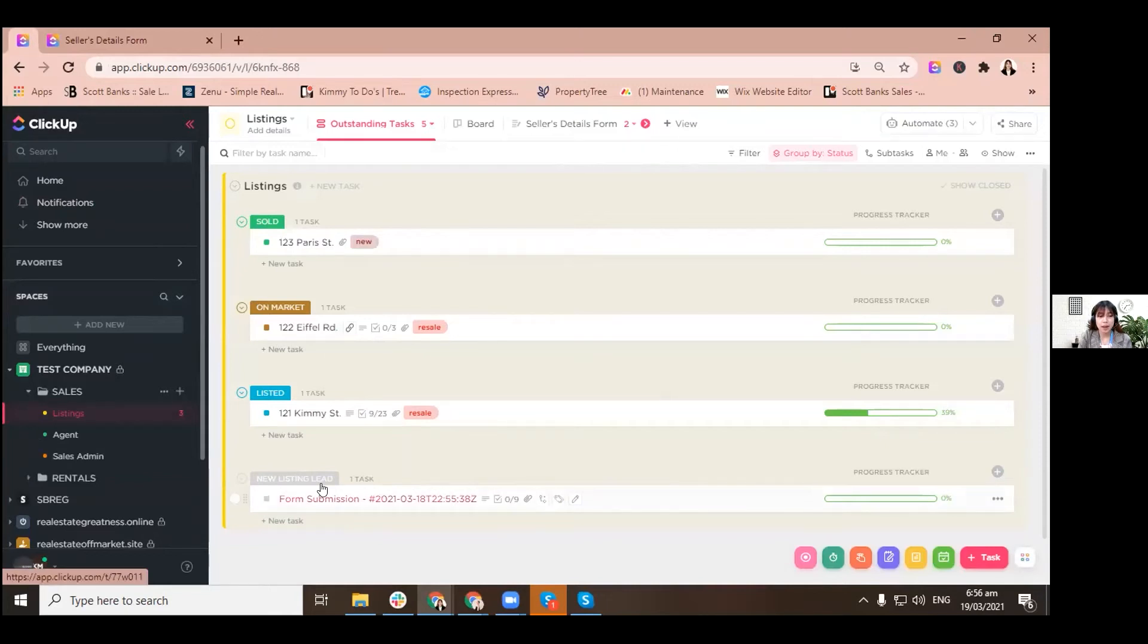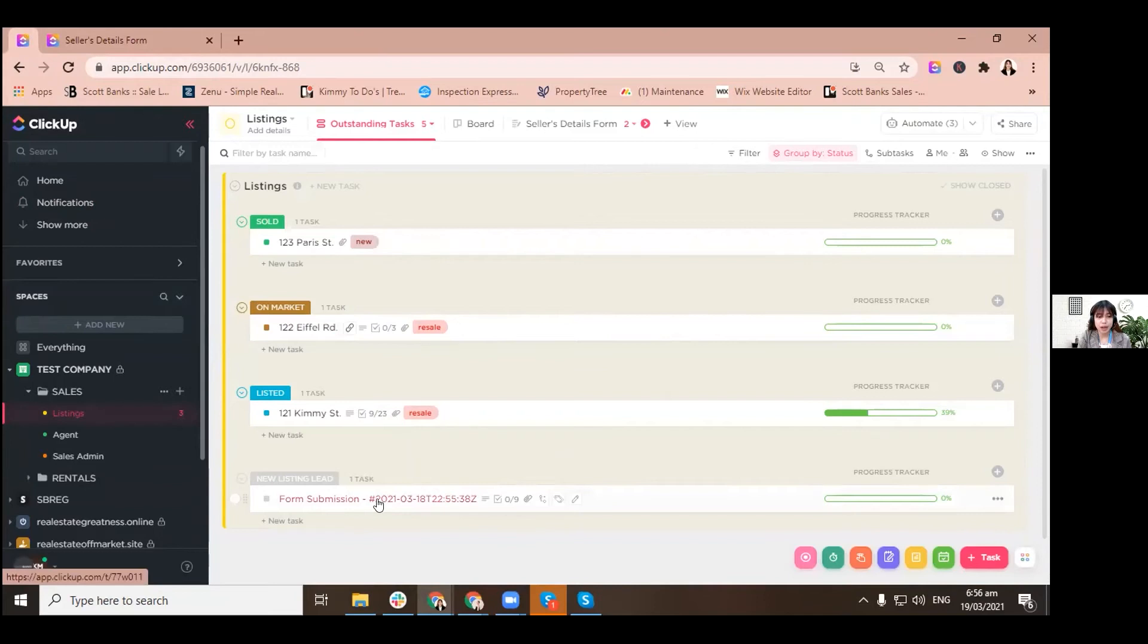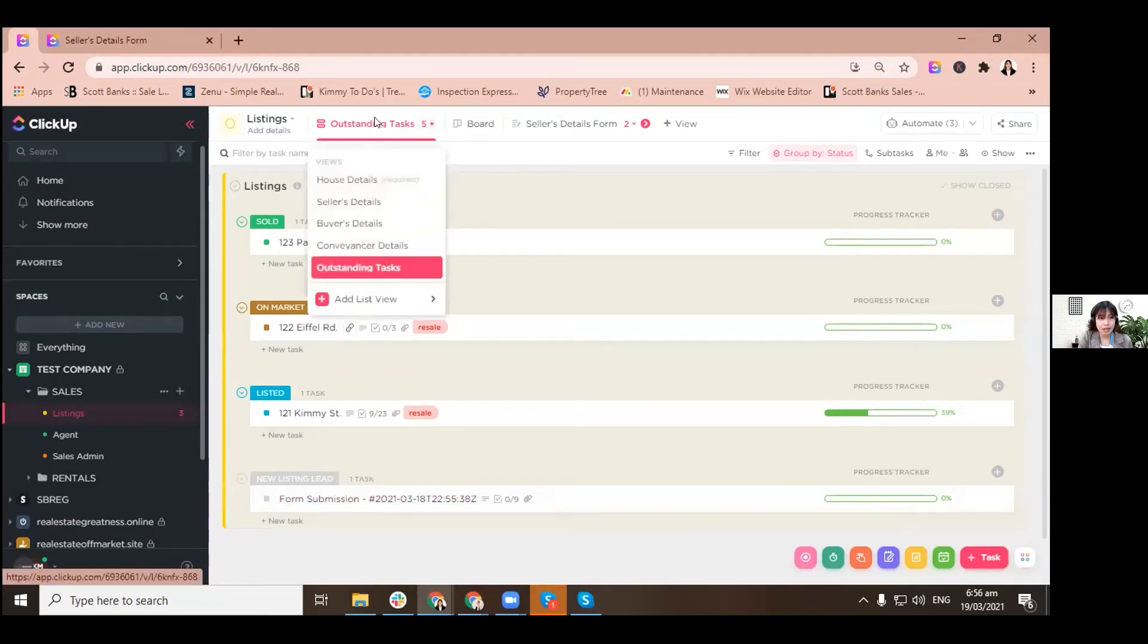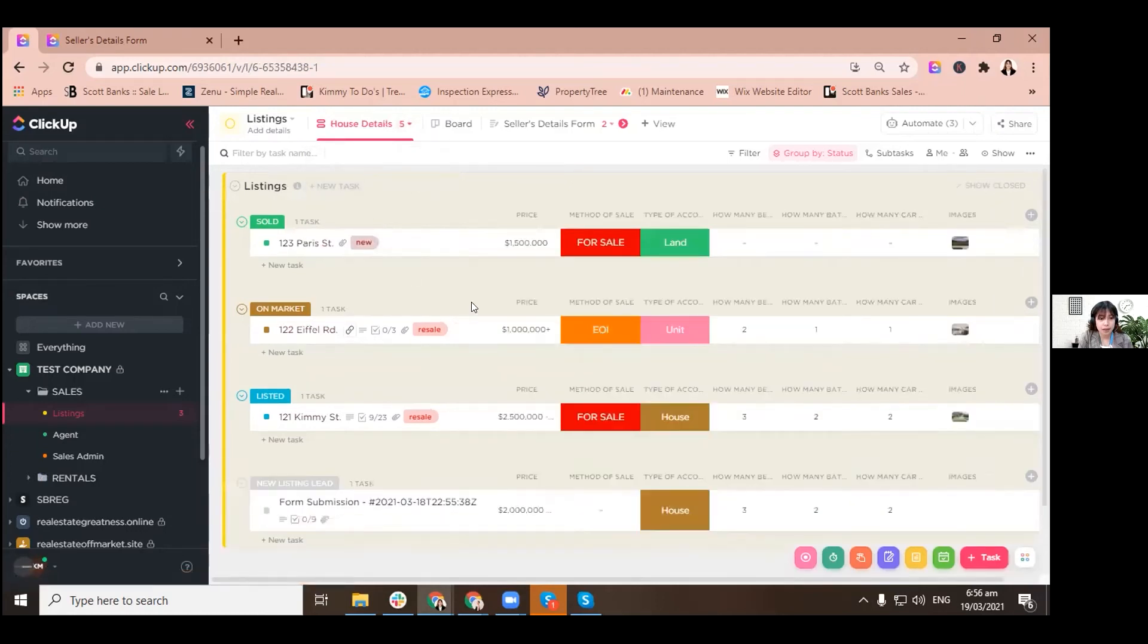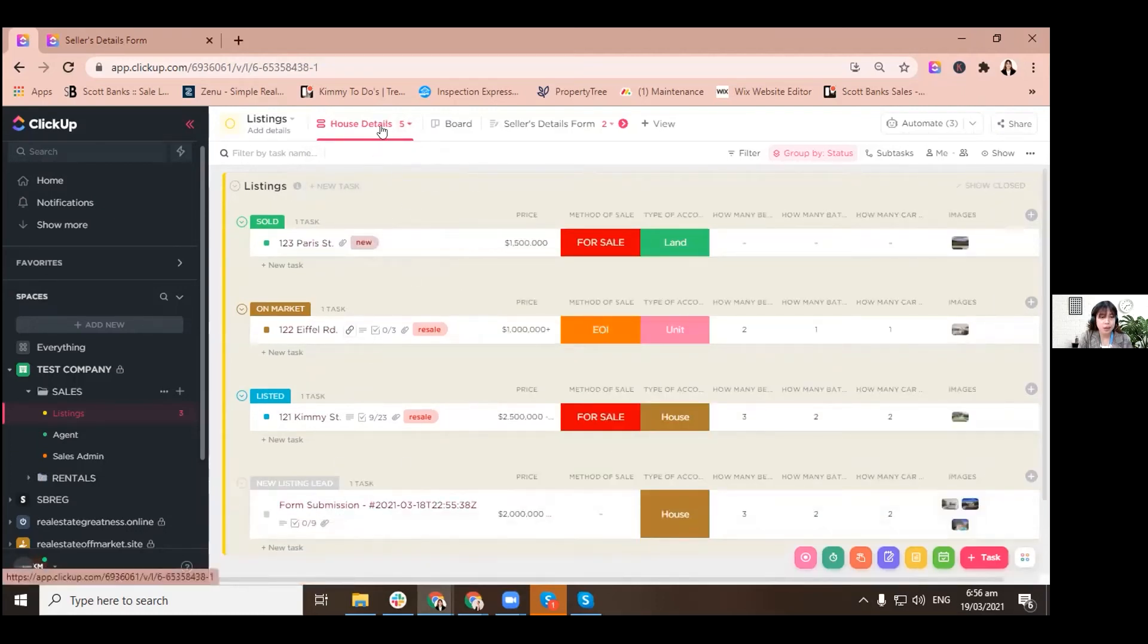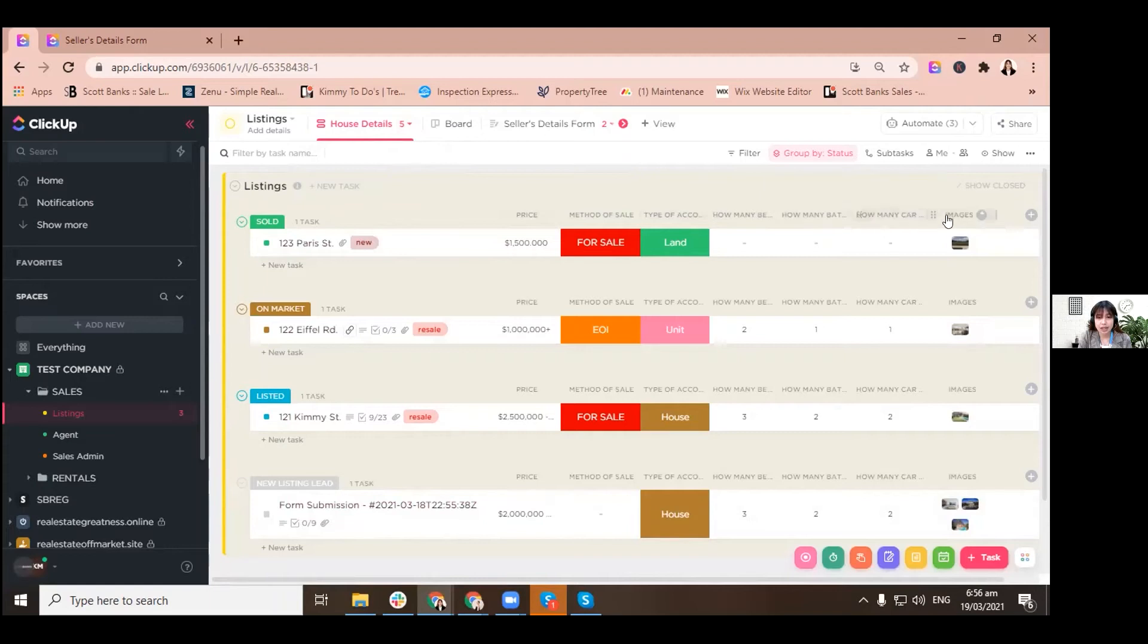I made an automation, which is also one of the features of ClickUp. So when there is a new form, specifically from the seller's details, it will definitely go directly under new listing leads. So let's go back to house details and it's still there. As you can see, whether you change views, it only changes the context or the details that you will see.